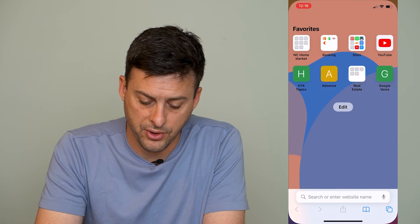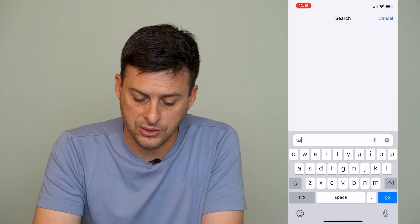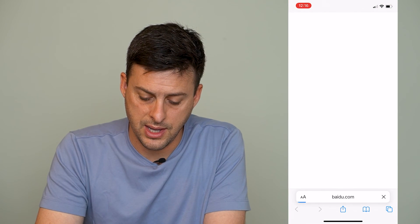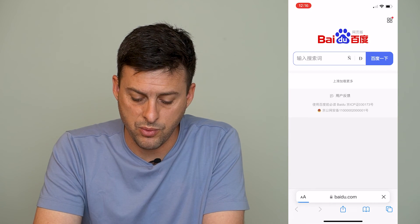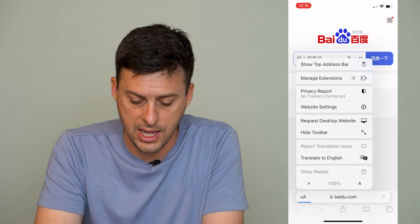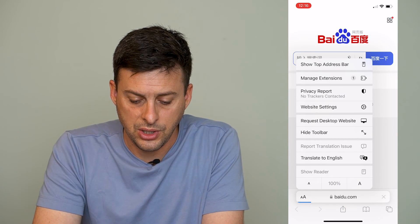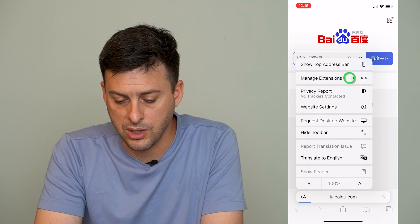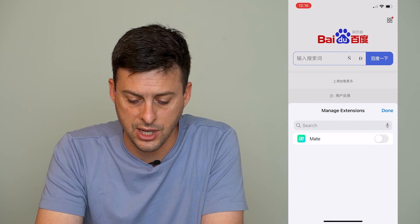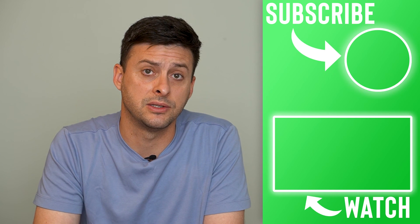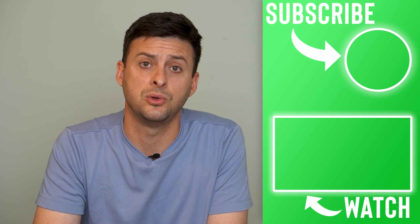Open up Safari and go back to Baidu.com. Once we're on Baidu.com and want to translate the webpage, tap the AA and you should have an option to translate to English. Or you can go to Manage Extensions towards the top and toggle on Mate, and that will automatically translate any of these web pages to English.